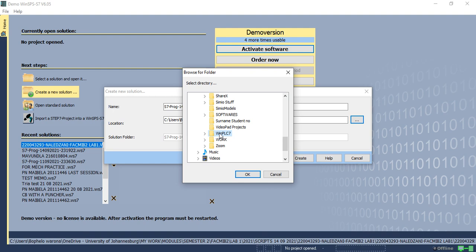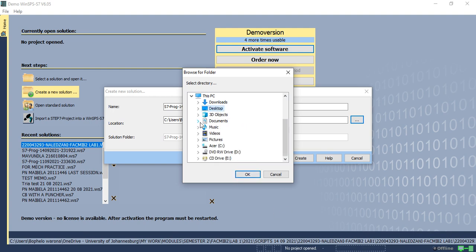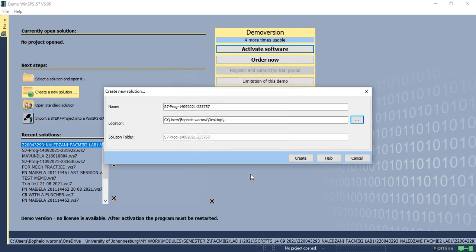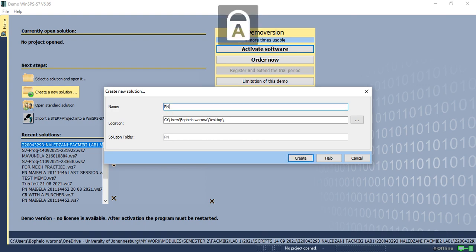For the purpose of the assessments, rather use desktop for easy access. As you can see, it's not really clear where your location is at the current moment, so I would use desktop. Now it's going to create a folder with this name. We don't want this name, we want your name, which is your initials, PN and say name and your student number.